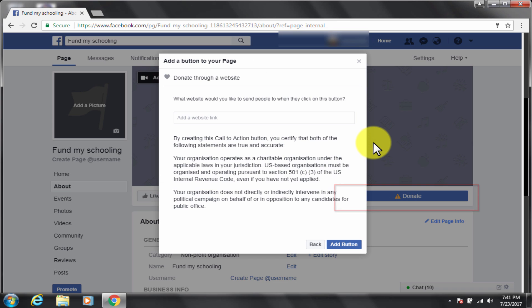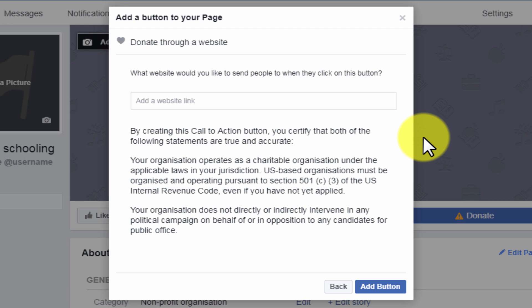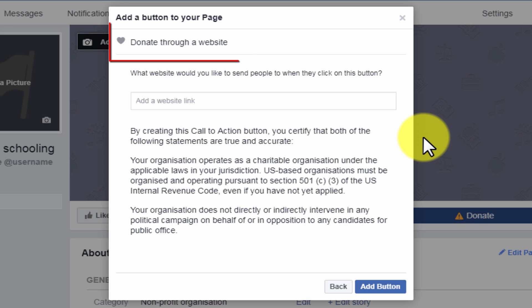You get this window giving all the terms under which this feature is valid. Here you have to give the web link to the transaction details page so that the payment can be made.